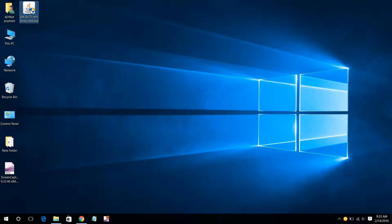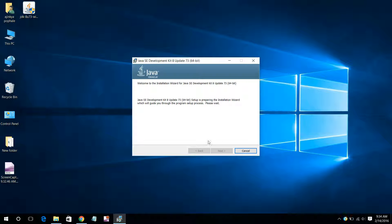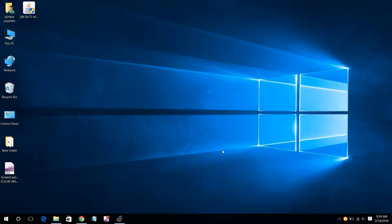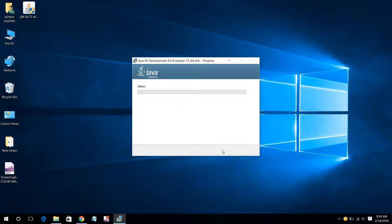Now I will install it. Double-click on it — it will ask for permission. Just click on Yes. Then our installation wizard will be opened. Just click on Next, and your installation will be started.